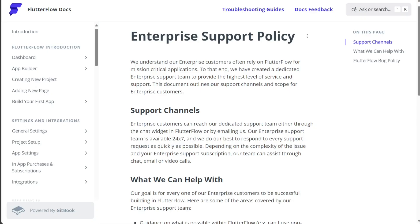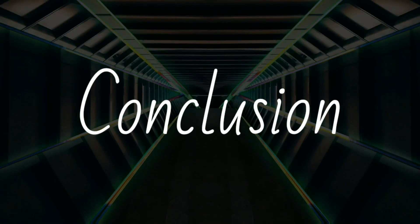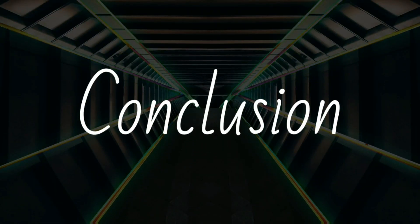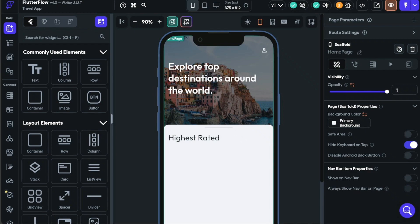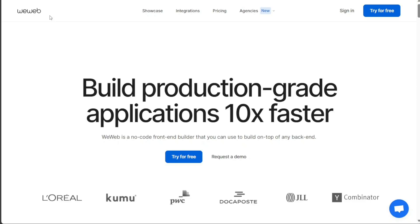So, as you can see, both Flutterflow and WeWeb are robust no-code development platforms, each with its unique strengths. If you're looking to create a mobile application, Flutterflow might be a more suitable choice, given its focus on app development. Conversely, if your project involves building a website, WeWeb could be a better fit due to its emphasis on web development.